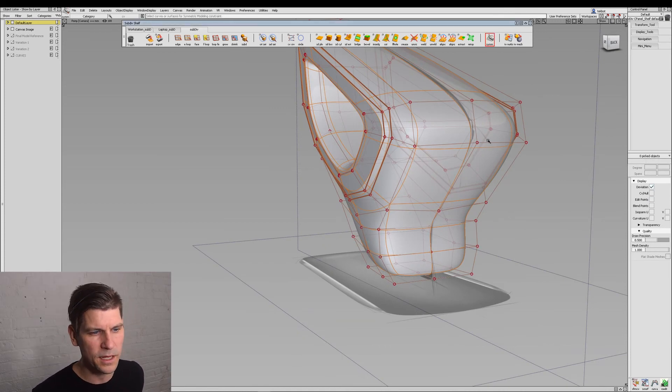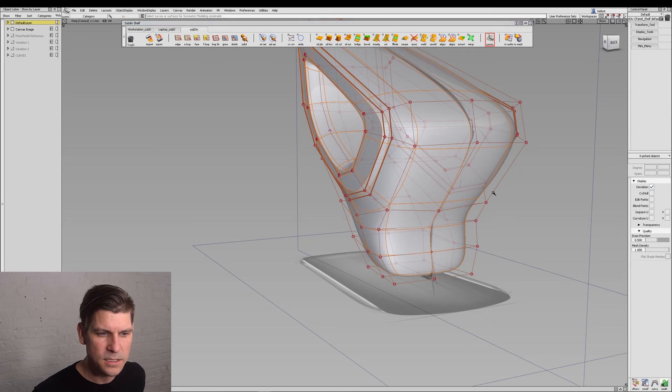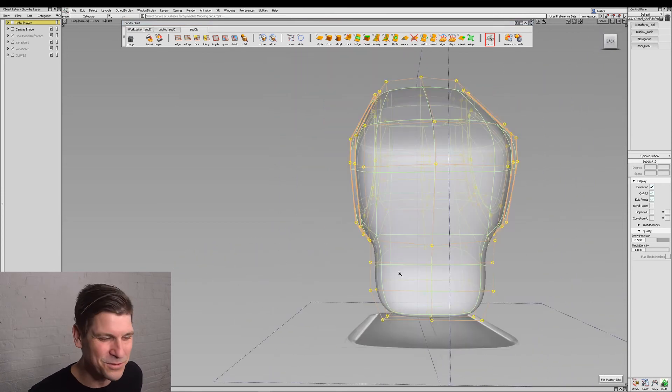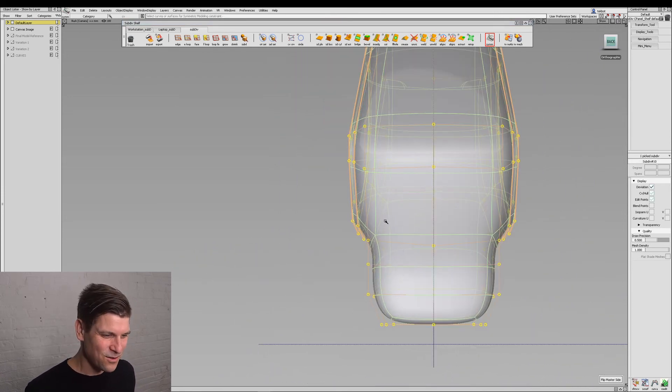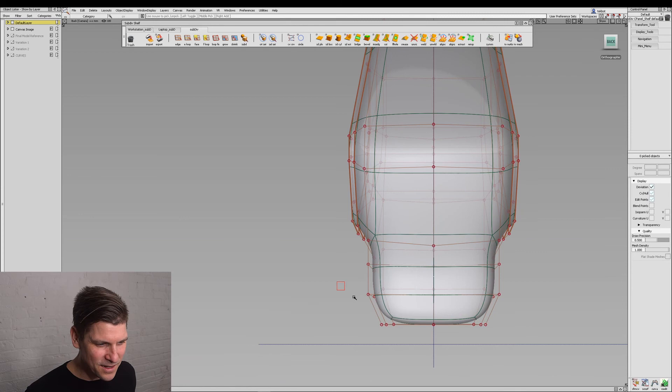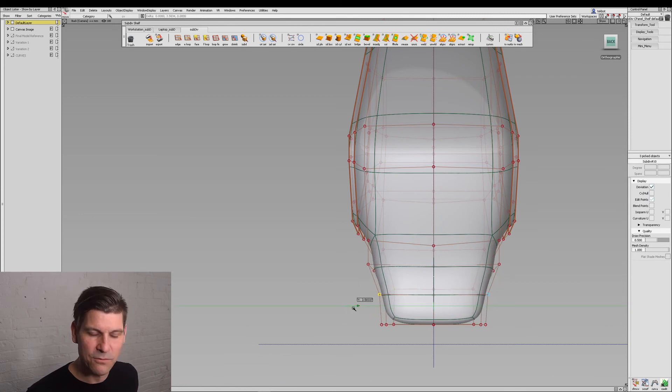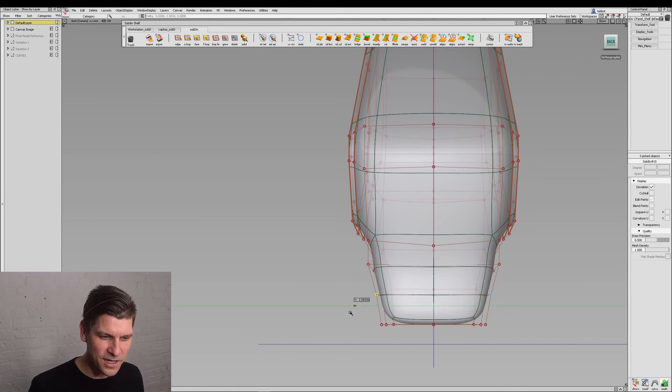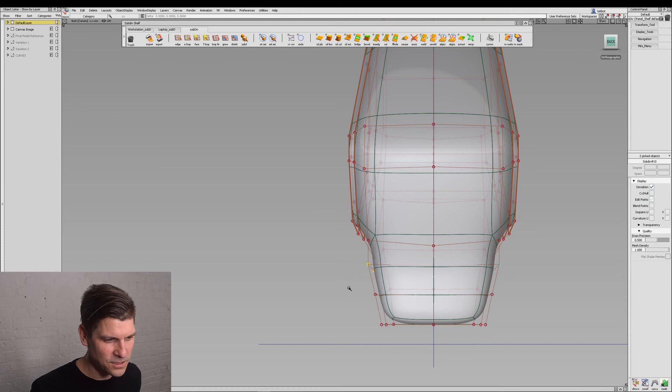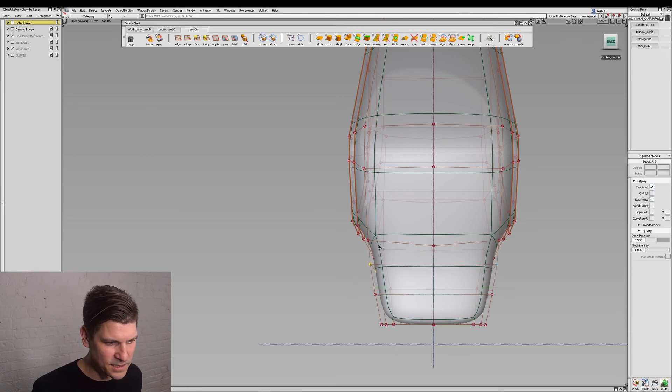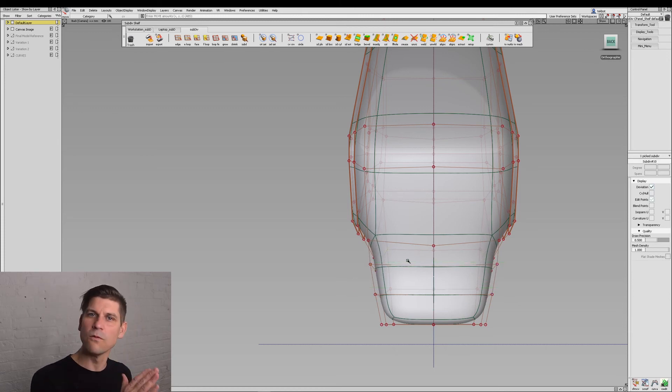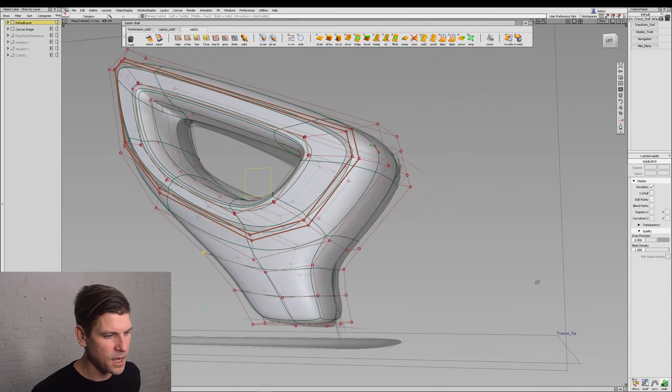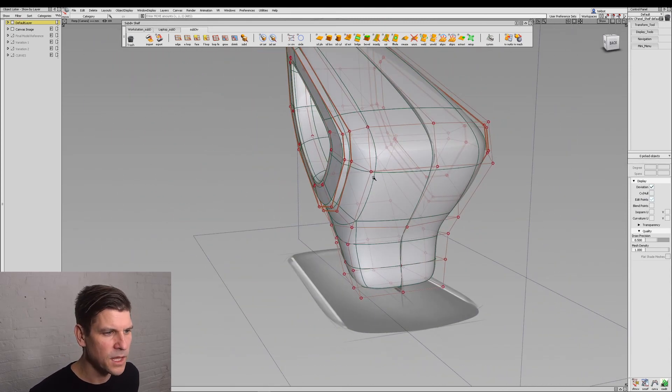But notice that when I select one side if I make changes here it's not going to reflect on the other side. So we will want to come in and add symmetrical modeling to our subdivision model. Once I have that now I can pick those points and when I pull one side in the other side goes along for the ride. So that's just a fantastic way of working - work on one side, have it reflect onto the other.